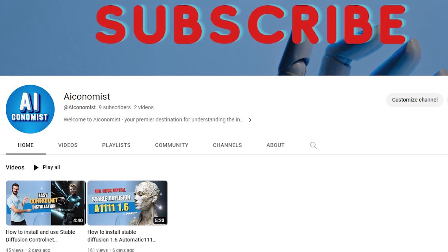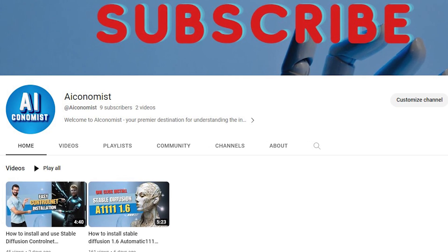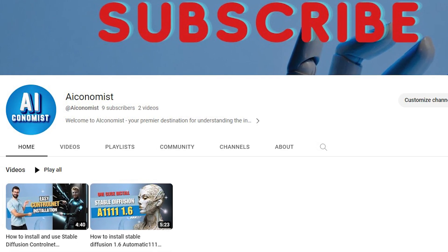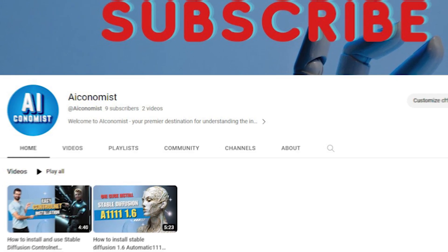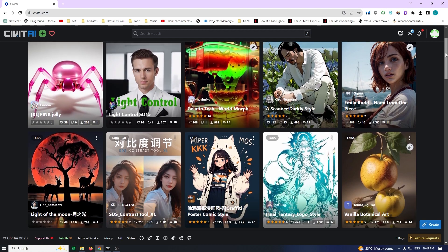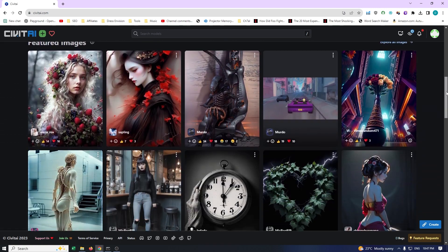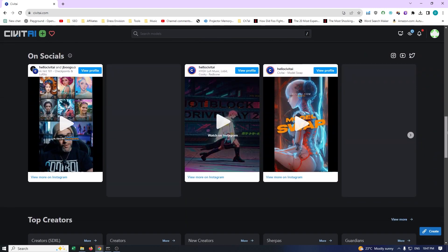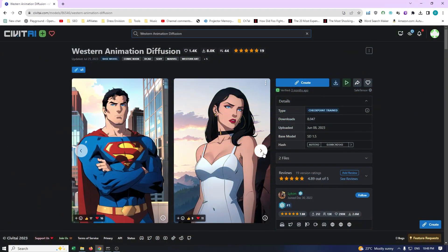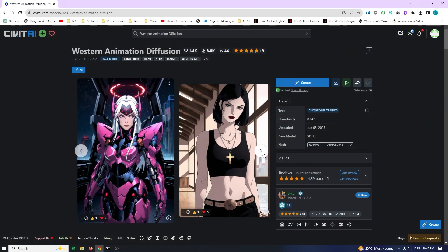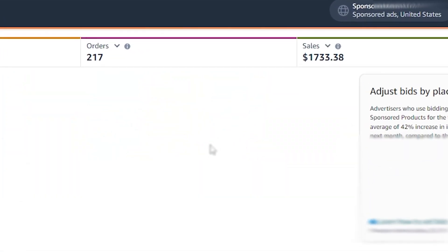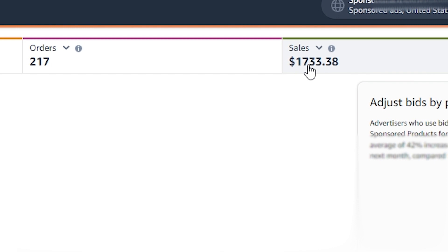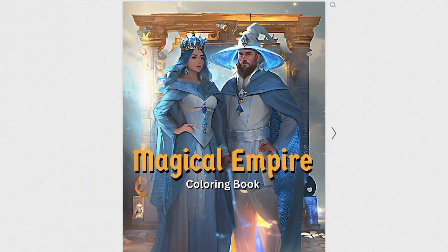Hello and welcome back to our channel AI Economist. We're delving into the third video of our Stable Diffusion Automatic 1111 Basics series. Today we're going to guide you through the process of accurately downloading and installing Checkpoint models. I've handpicked four models for you to get started with, as these trained models are going to be necessary in future videos discussing how to make money using Stable Diffusion and Generative AI in general.